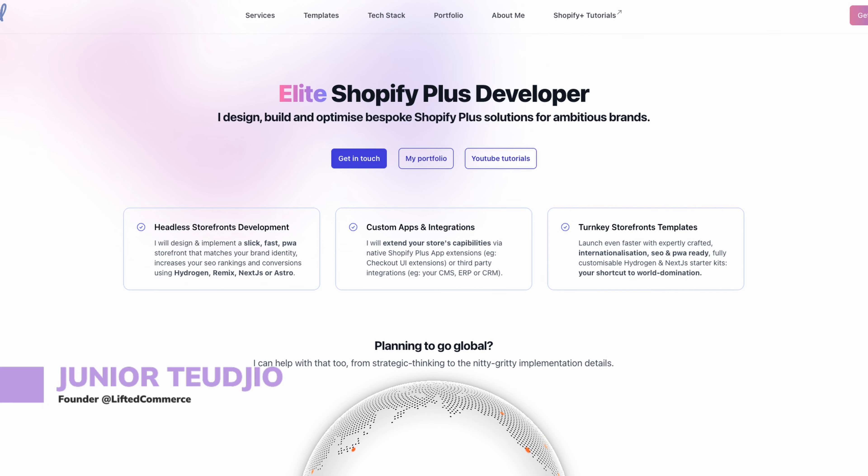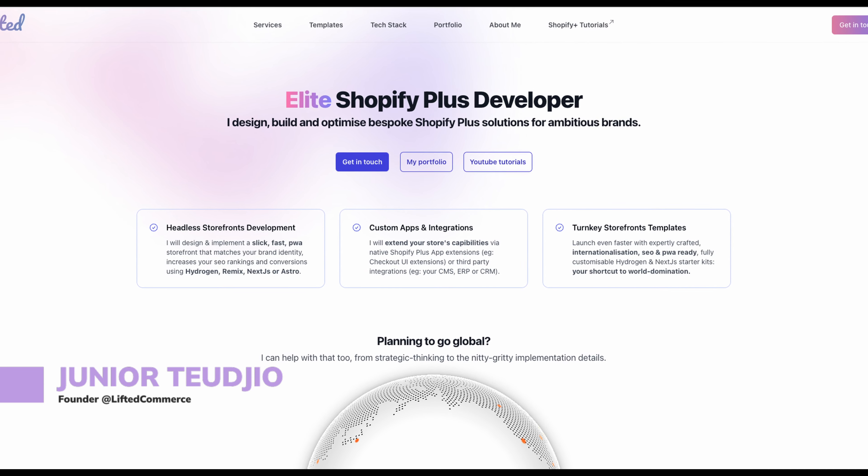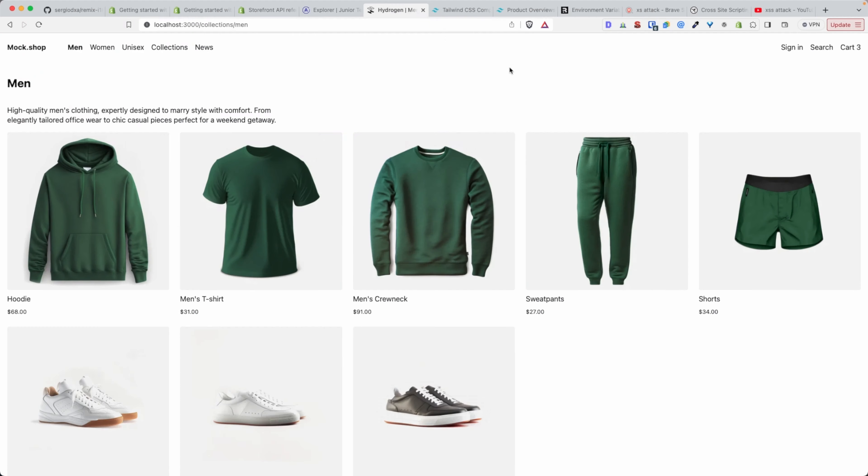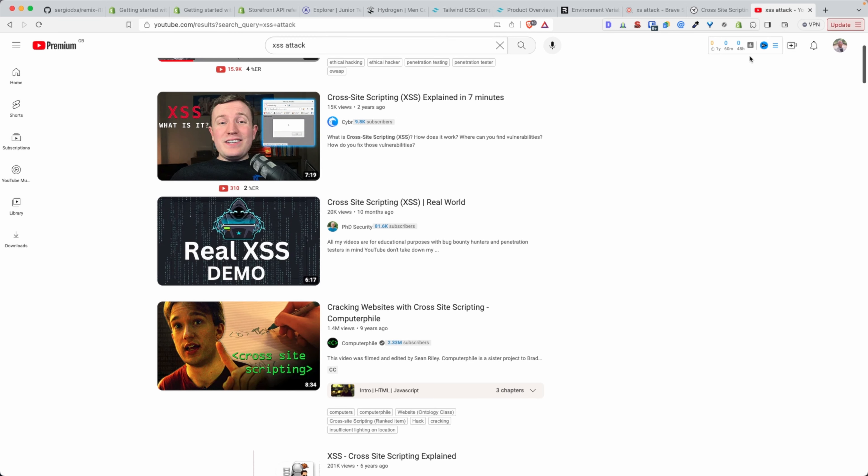Hello internet, welcome to this video all about Shopify Hydrogen security tips. This is the second video of this series. In the previous one, we learned how to not leak our API keys in the client, and in this one we learn all about cross-site scripting attacks, but namely how to prevent them.